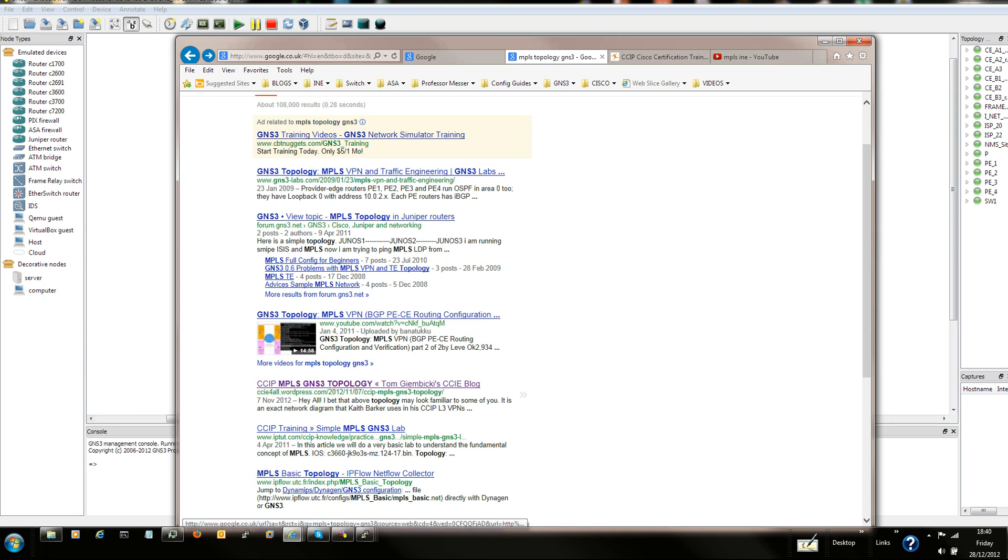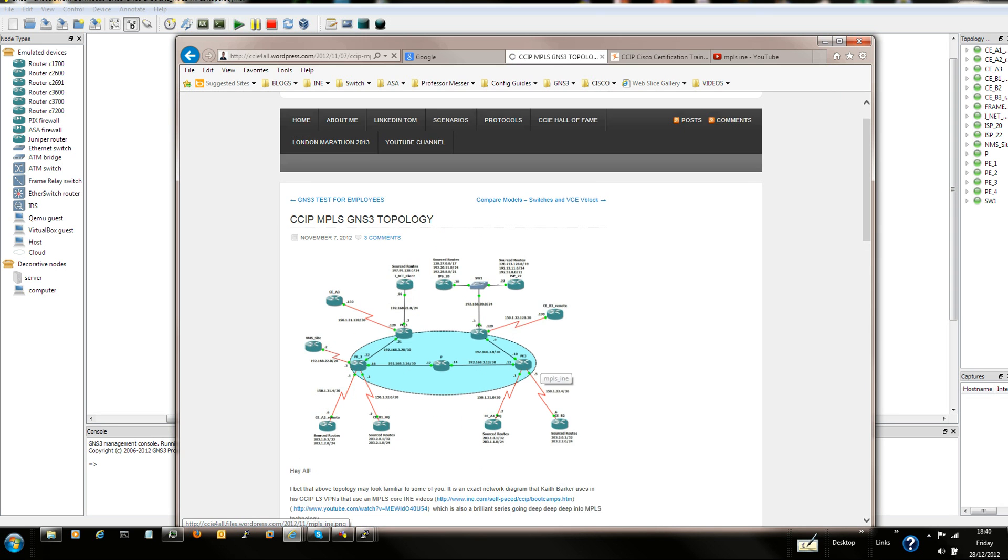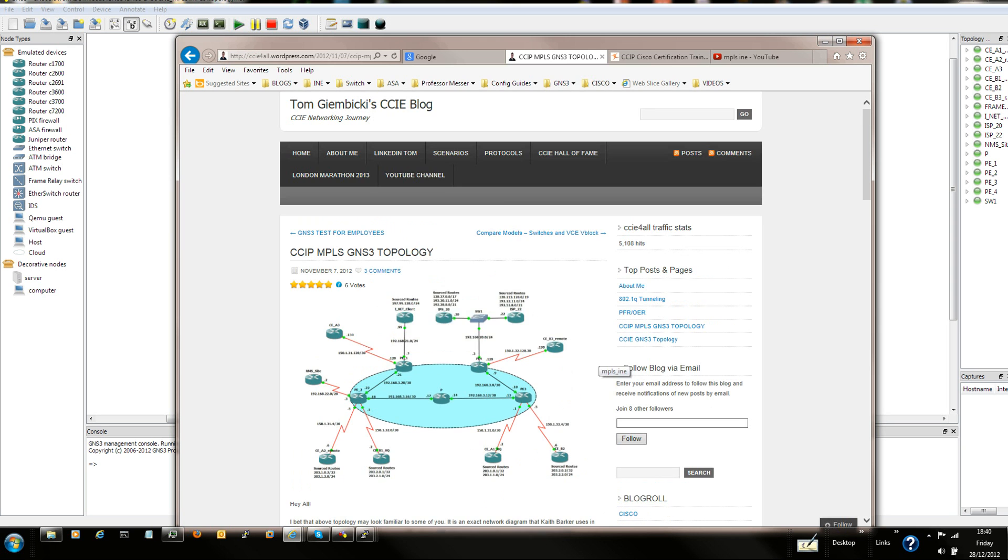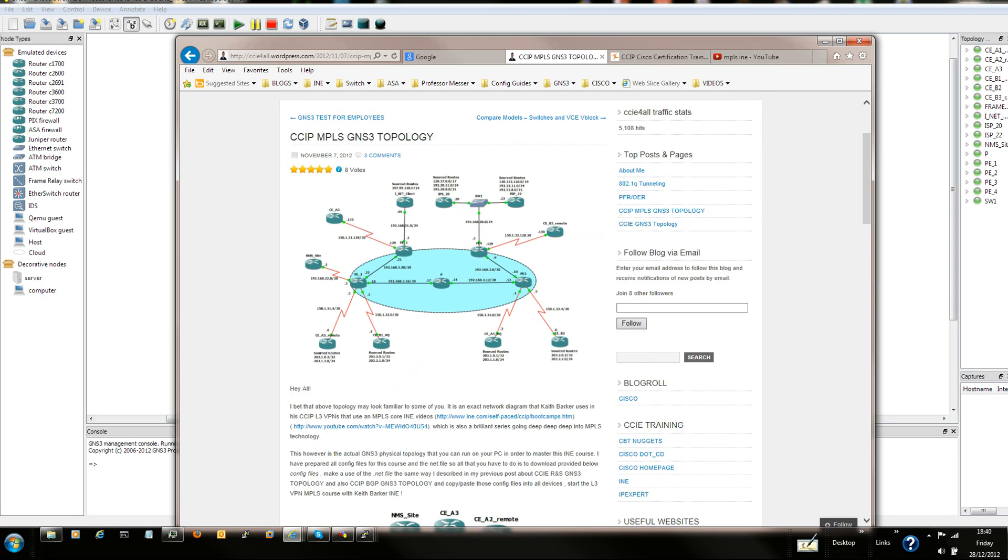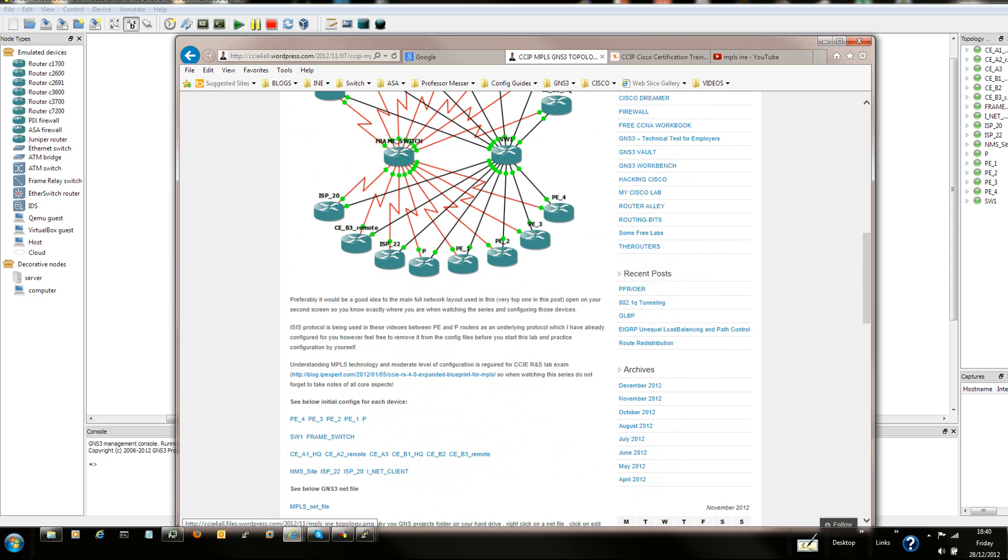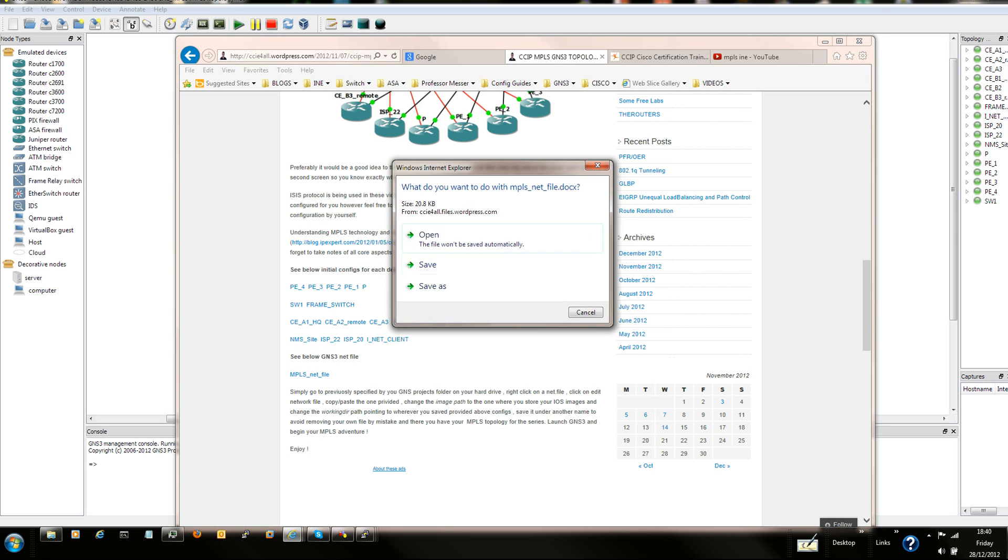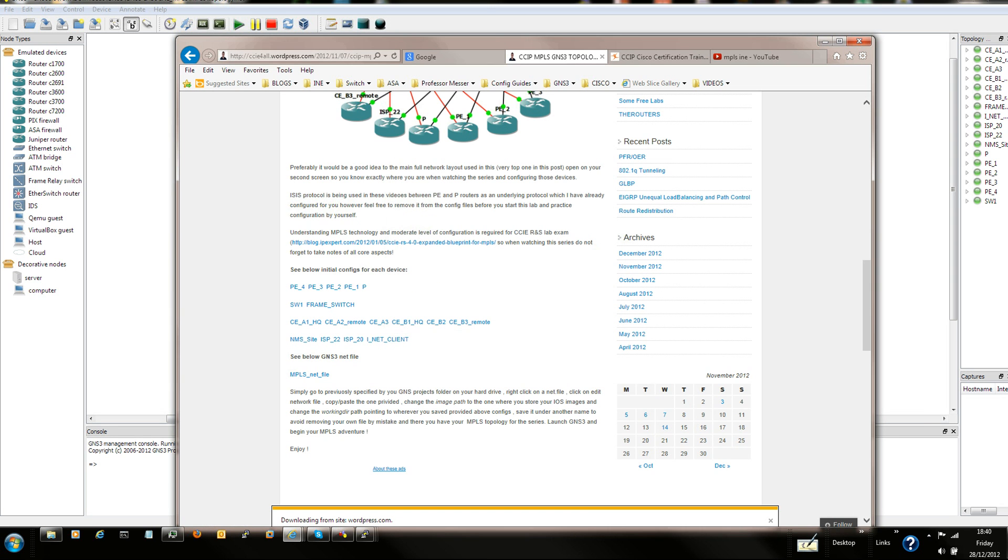Click on that link. That's going to open and take you to Tonjebiki CCIE blog. From there all you do is download the MPLS net file. So let's open it.